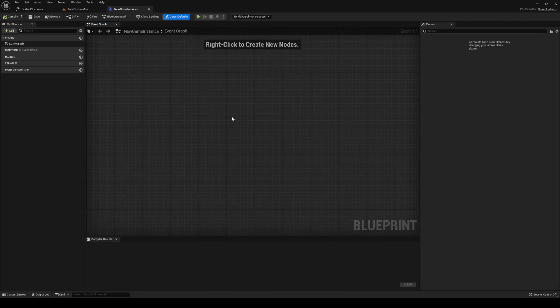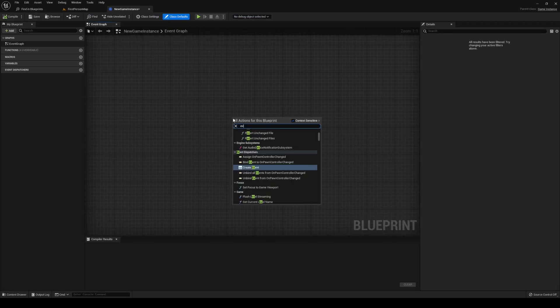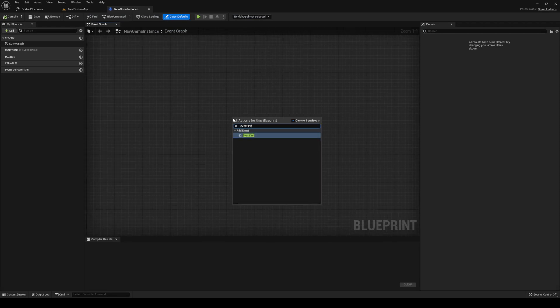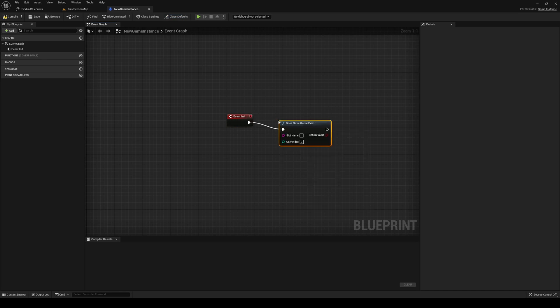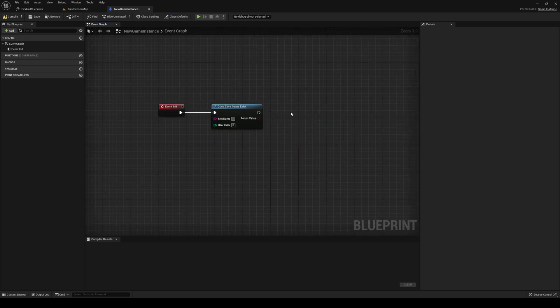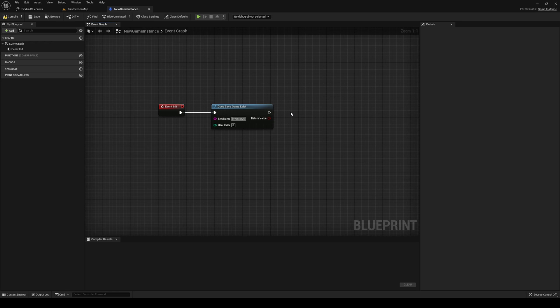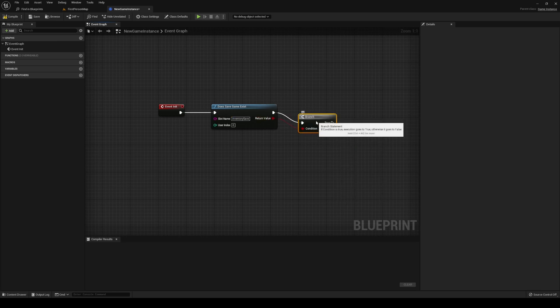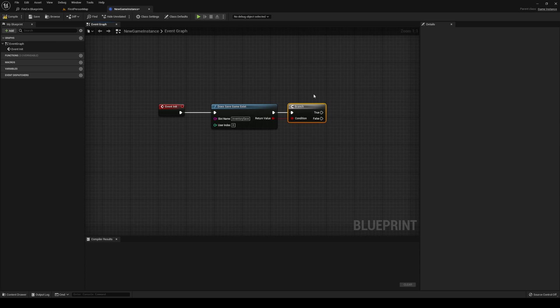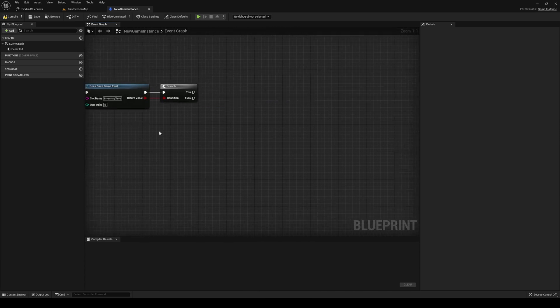Inside of your game instance, you want to do an event initialize. Here we want to check if our save game exists. We're going to call it inventory save. Branch out of the return node. If it doesn't exist,